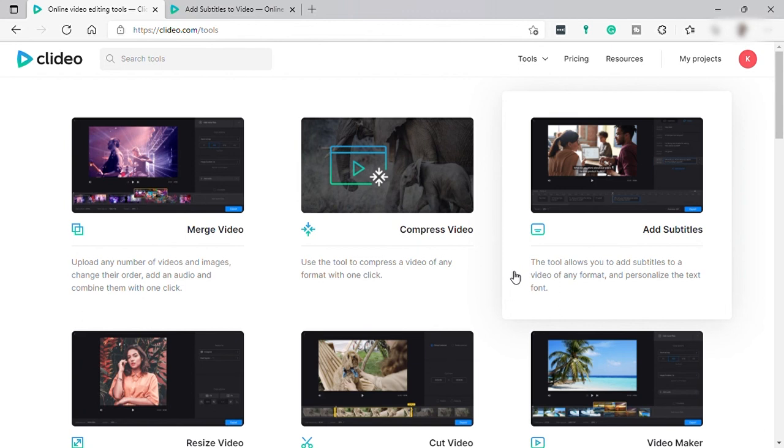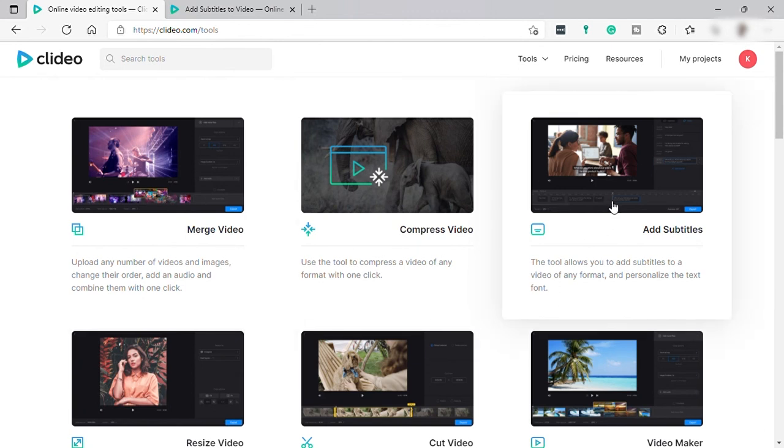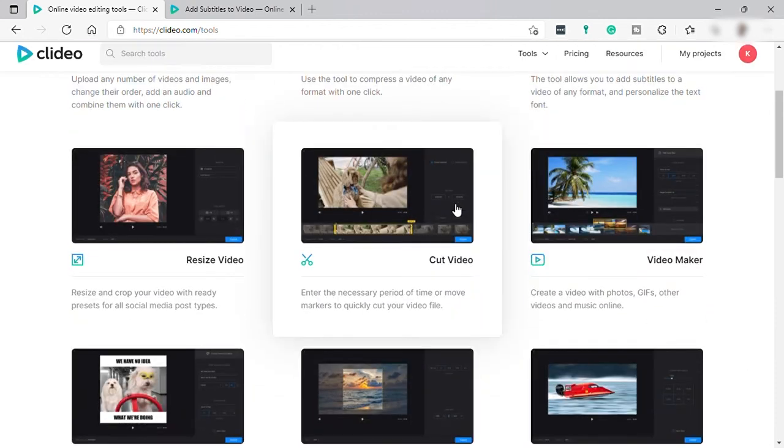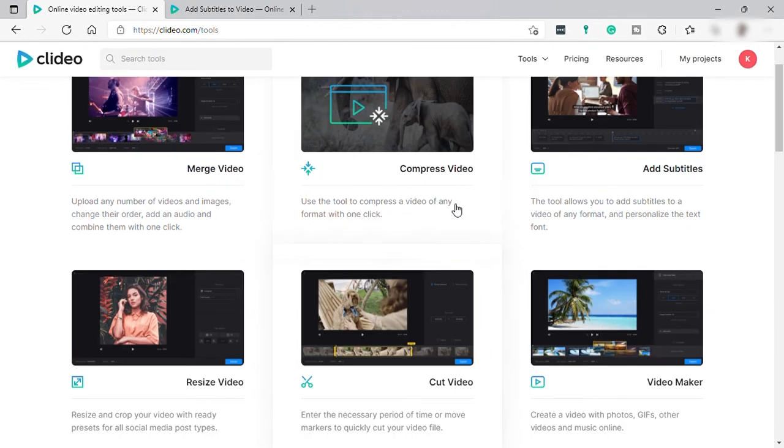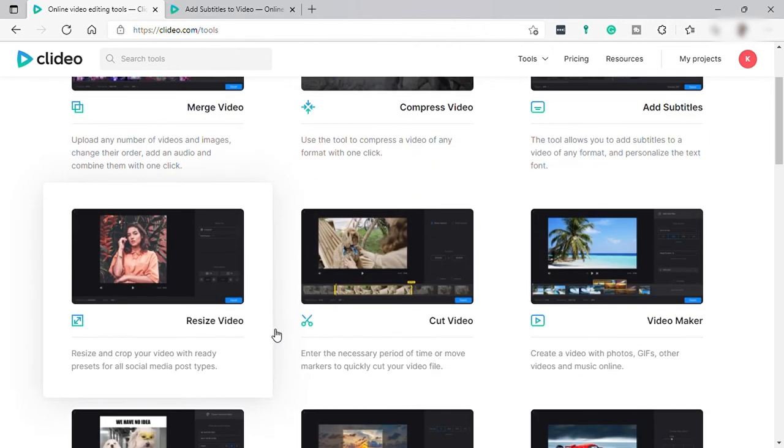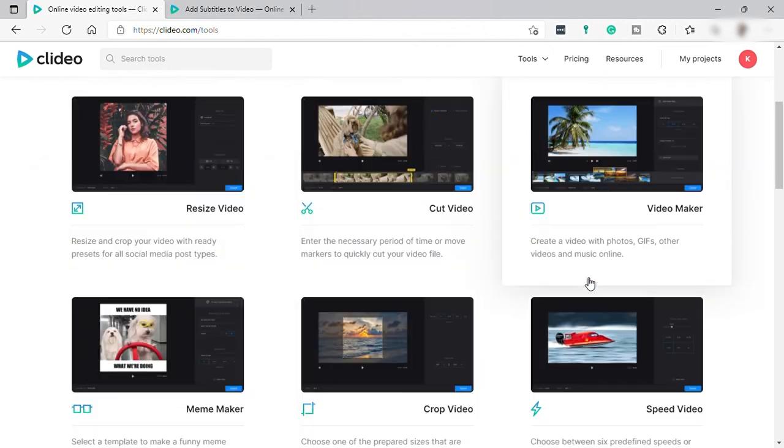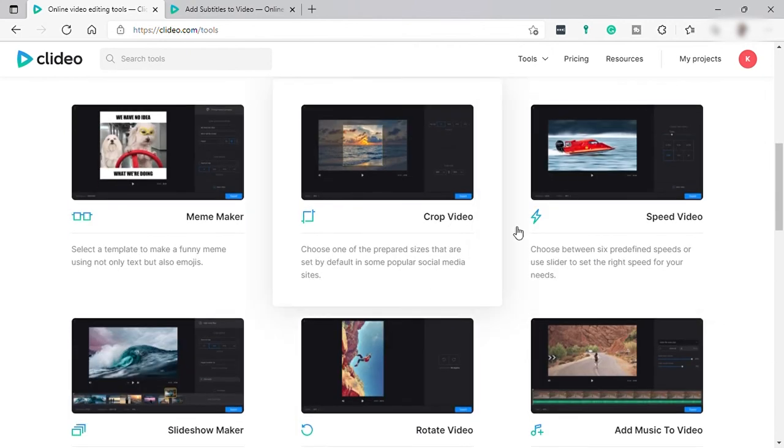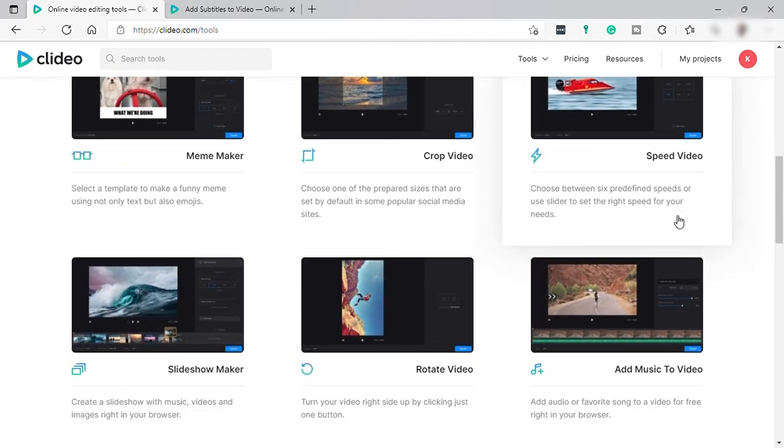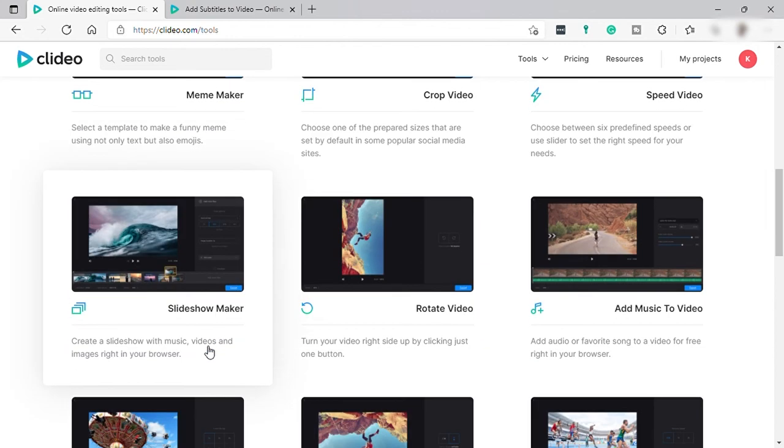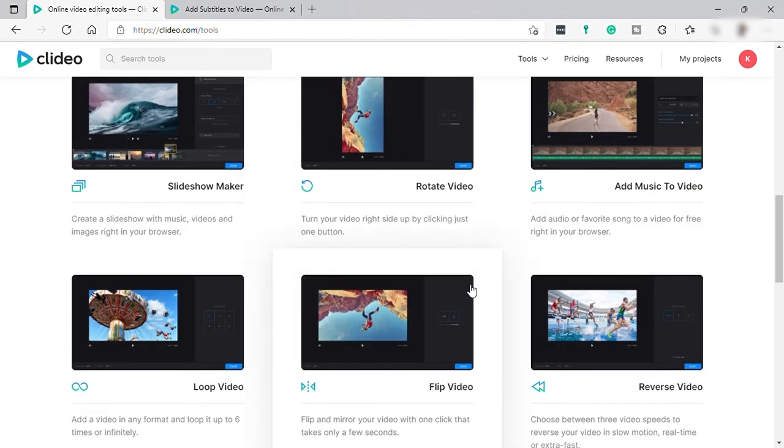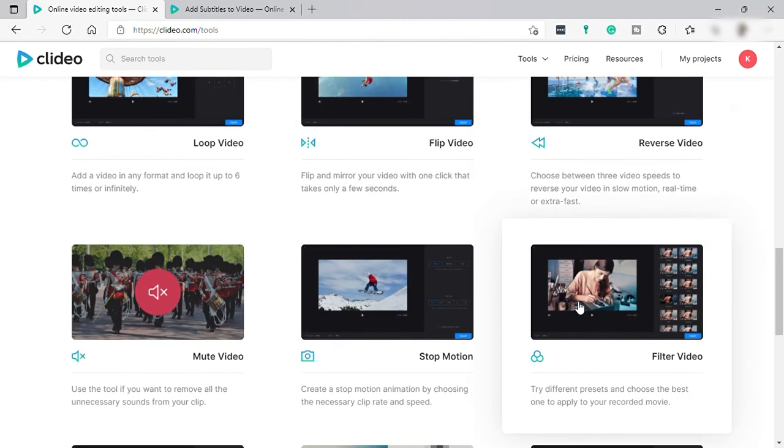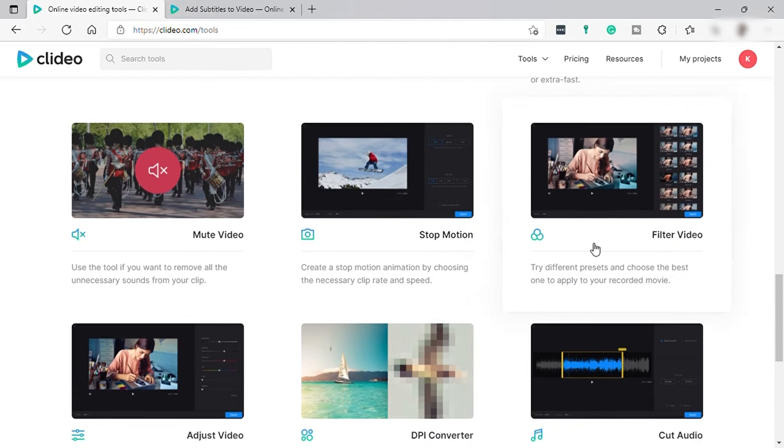And from the home page, you can make use of the other tools here that Clideo is offering to their users. So aside from adding subtitles, you also can resize your video, crop your video, speed your video, slideshow, rotate, add some music, reverse, and many many more.